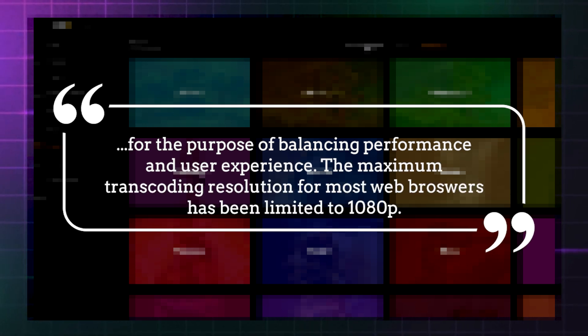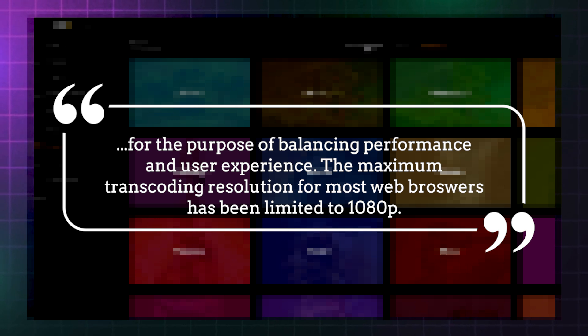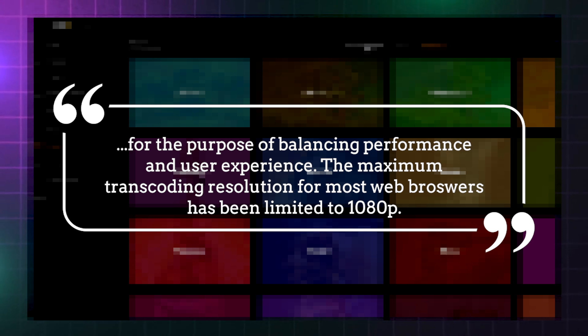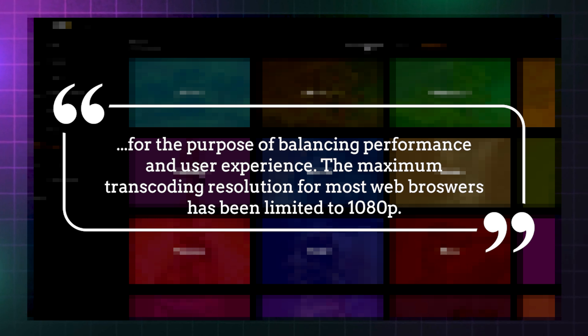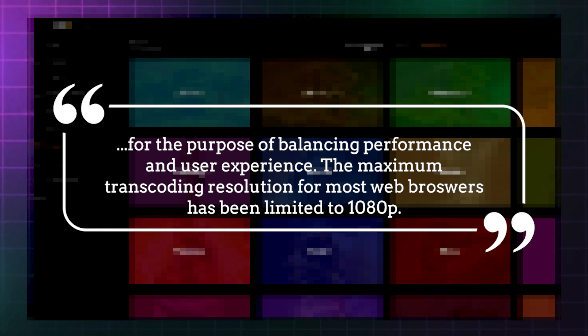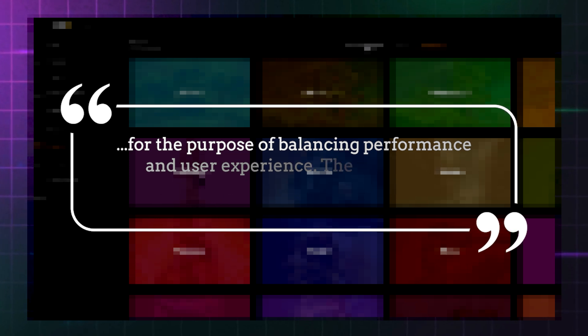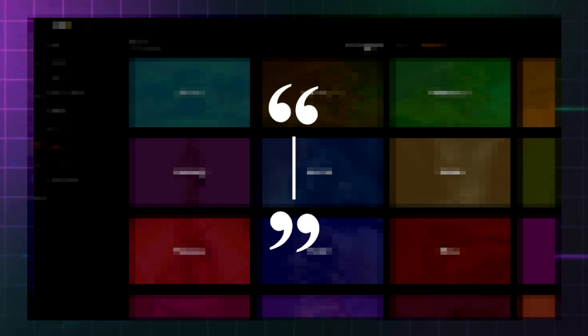Due to this inherent browser restriction, Ugreen devices are unable to transcode 4K content to its full resolution when streaming to web browsers. The maximum resolution for 4K content transcoded by Ugreen devices and played back in browser is 1080p.